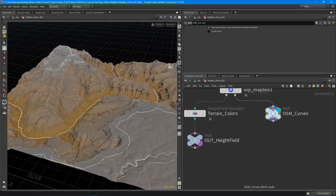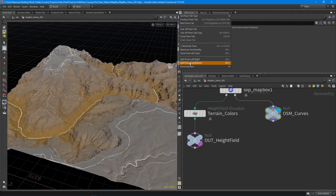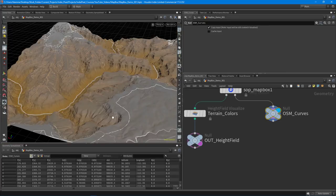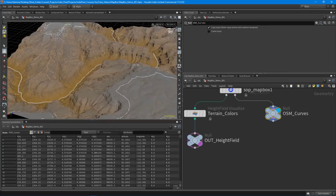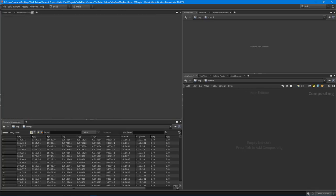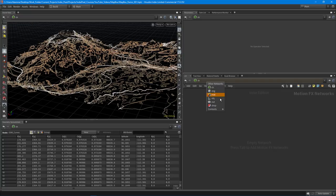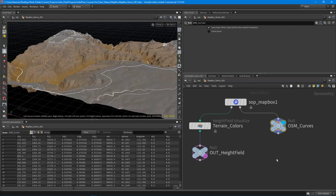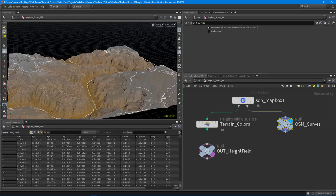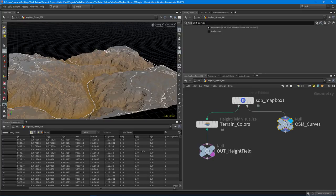Let's select the null node and split the pane top and bottom, setting the bottom to the geometry spreadsheet. In the point class you can see we have a bunch of color information, positional data, distance, latitude and longitude information. Normals are all zero — so we have no normals — and we have a hit group.